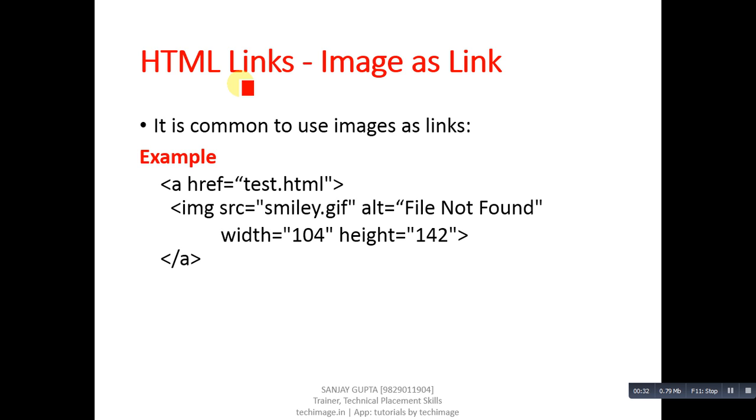Hyperlinks can be applied on images. This is very common. You might have seen in many websites that if you click on a link that contains images, then a new page will be opened automatically. In that case, that image is working as a hyperlink.